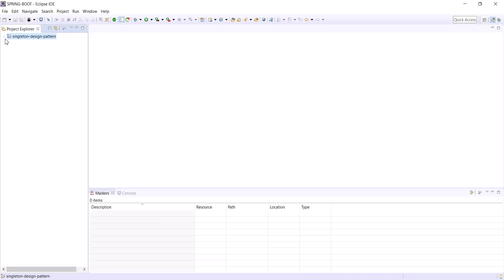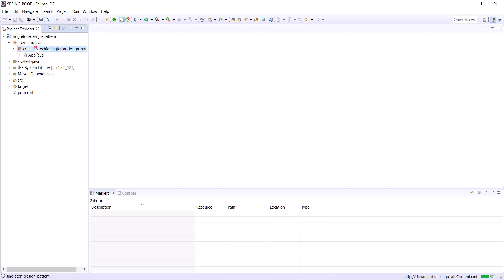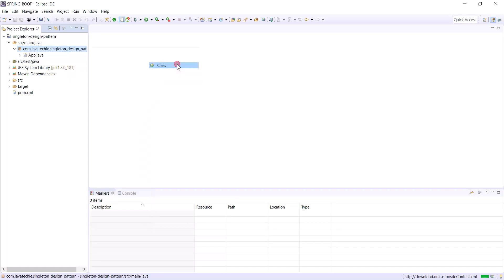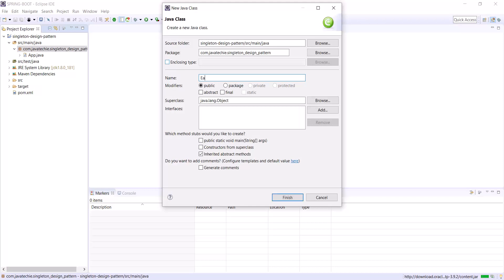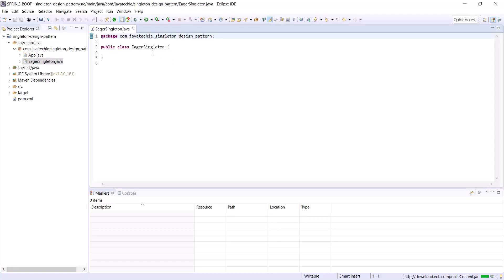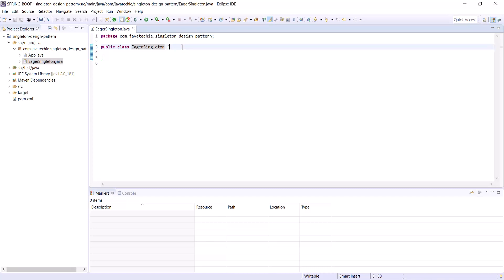Let's create a class called EagerSingleton. In this EagerSingleton, our instance will be initialized eagerly. This is the simplest approach where the instance of the class will be created at the time of class loading.